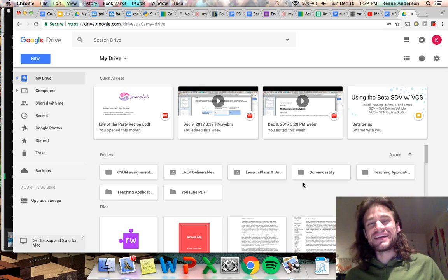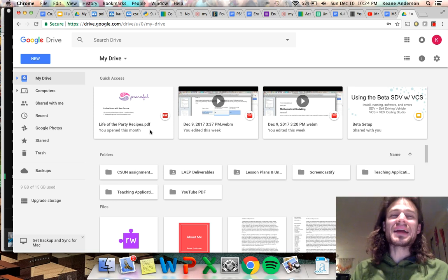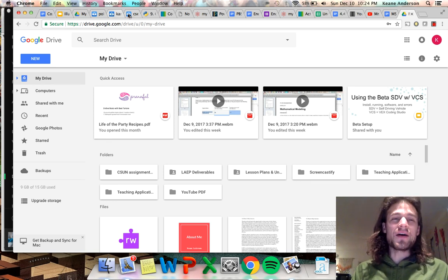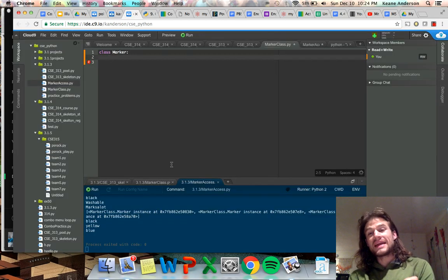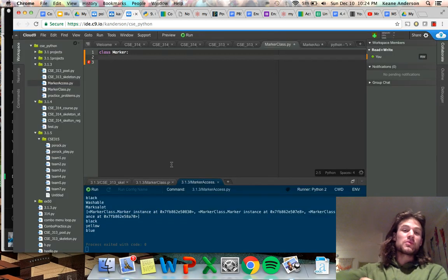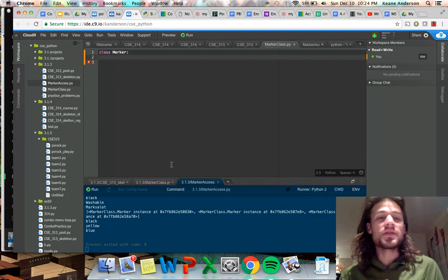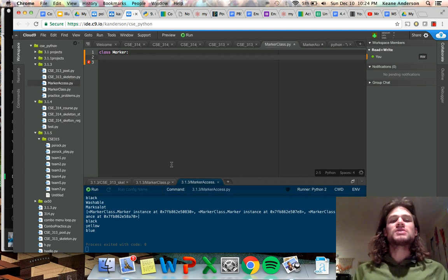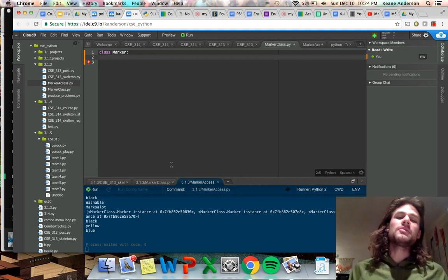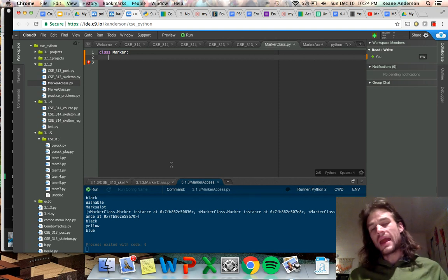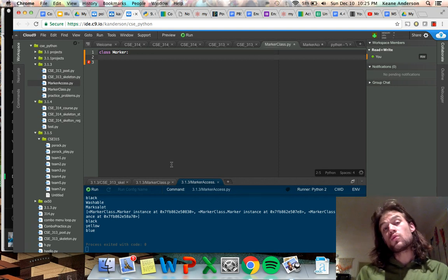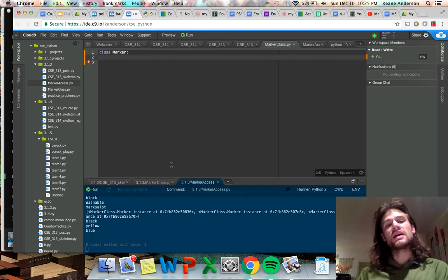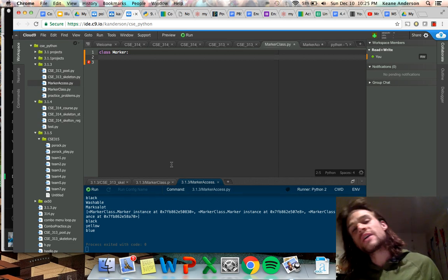Hey everybody, welcome back to another video. We're staying up a little bit late here, but we're really digging into objects in Python. Really fun, I'm loving it. I'm starting to understand a little bit better. We're going to go through the example we talked about in class with the different classes of markers.